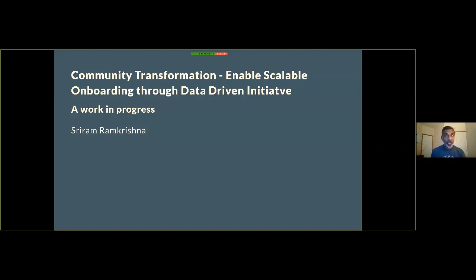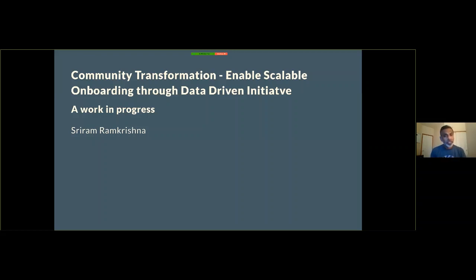My talk today is "Community Transformation Enables Scale: Long Learning through data-driven initiatives," and it is a work in progress. We've not finished this initiative. It's a very complex initiative, so I'm going to give you an update on where we are, where we want to go, and how things are going so far.